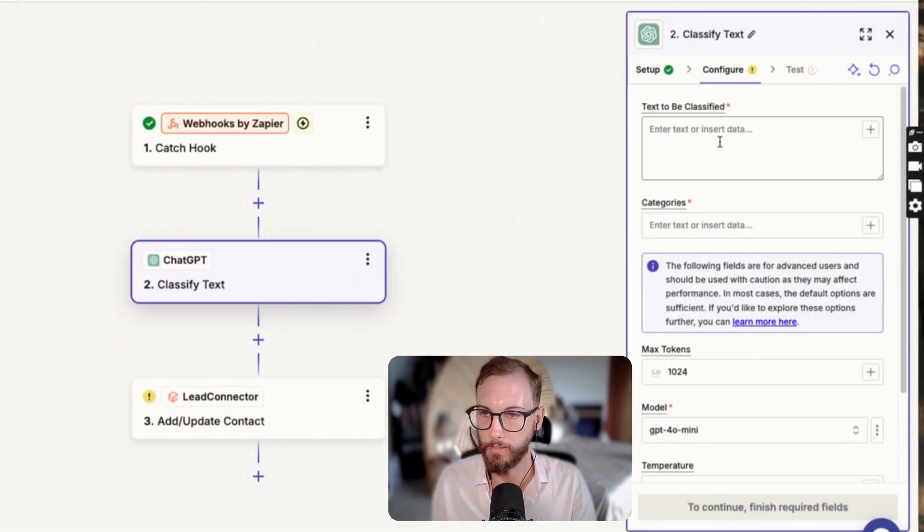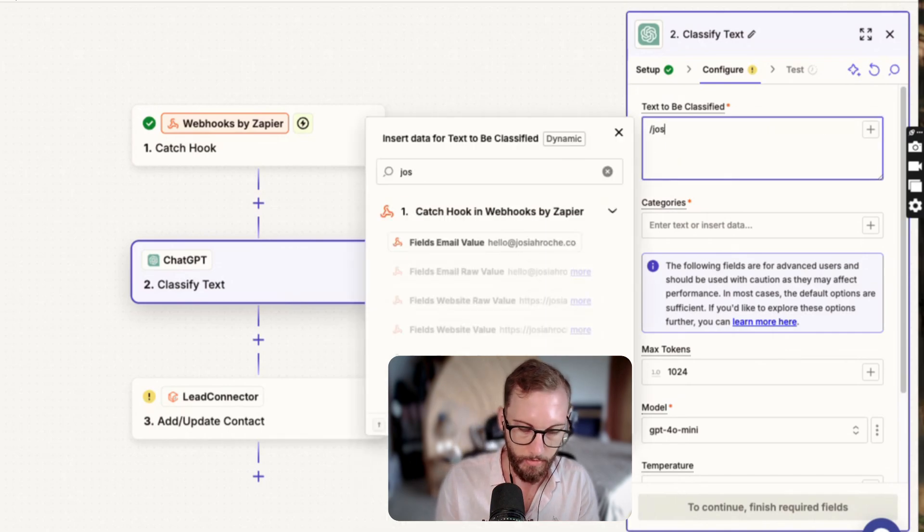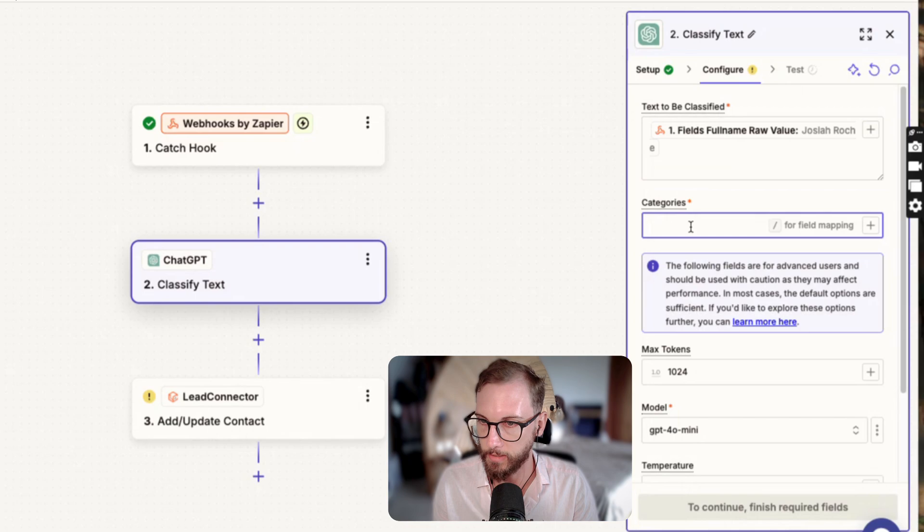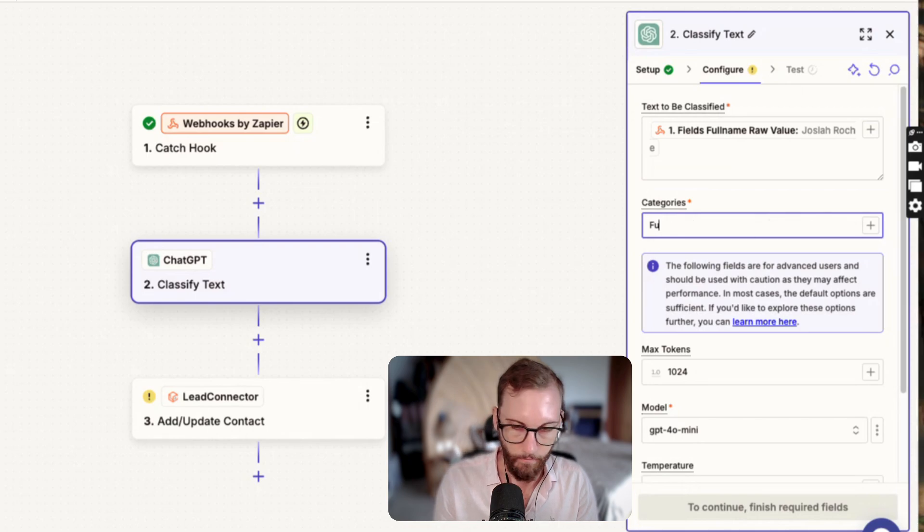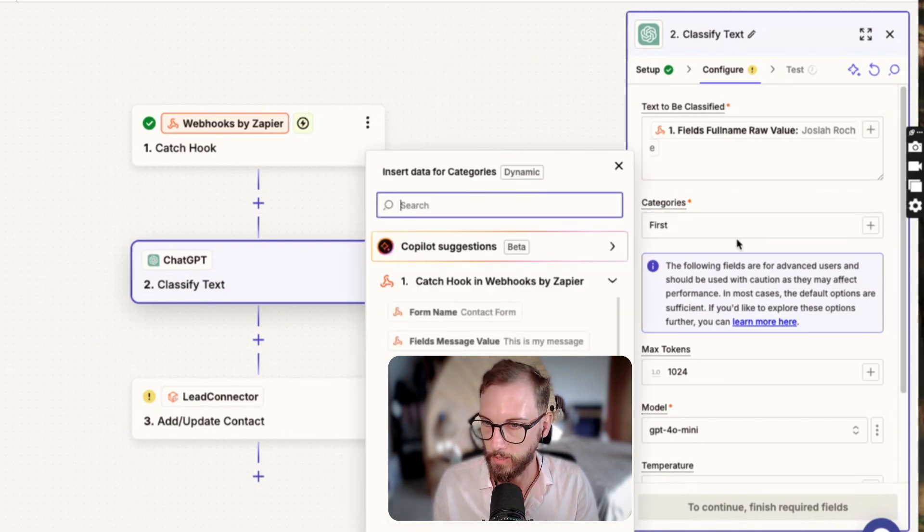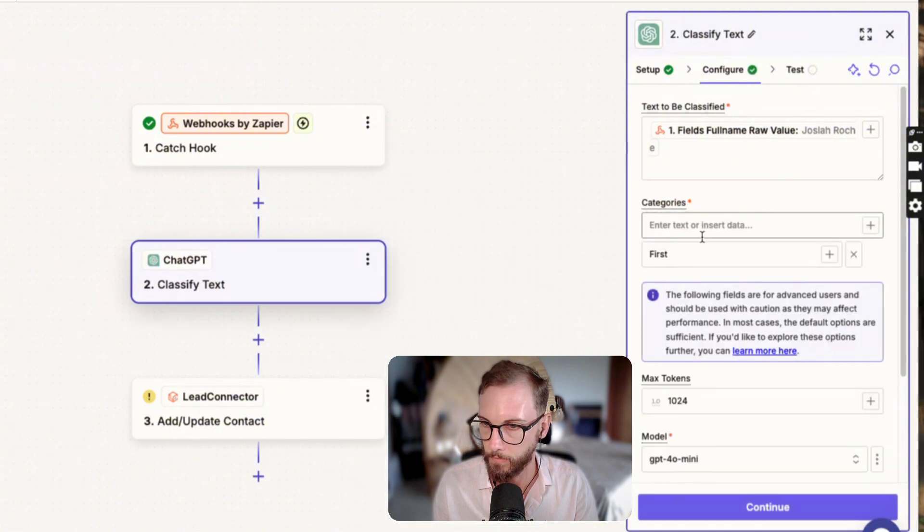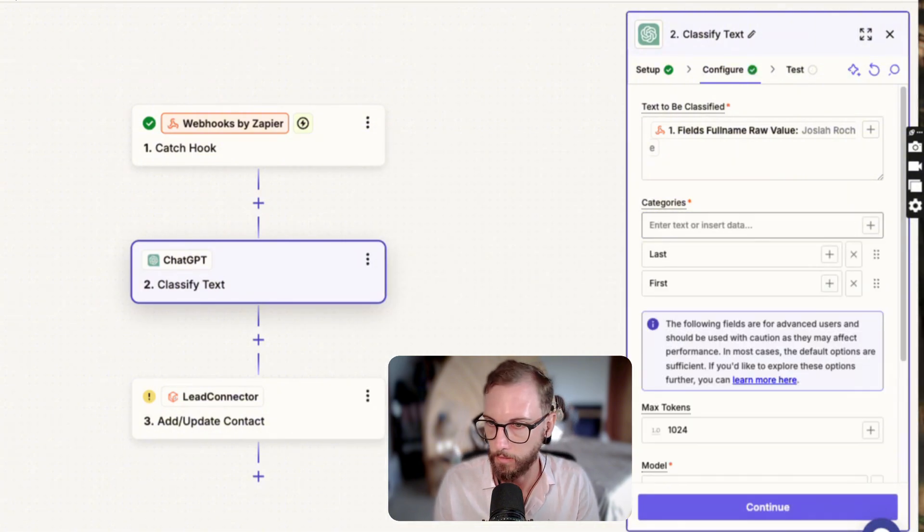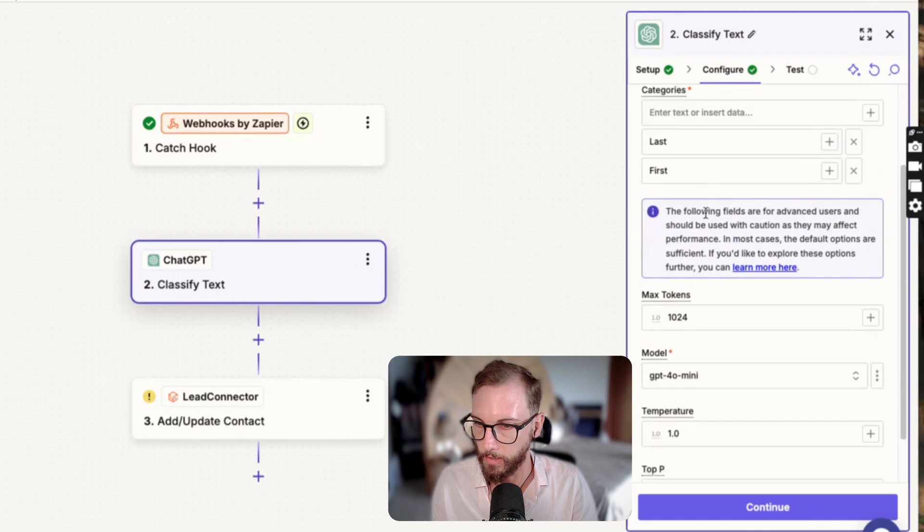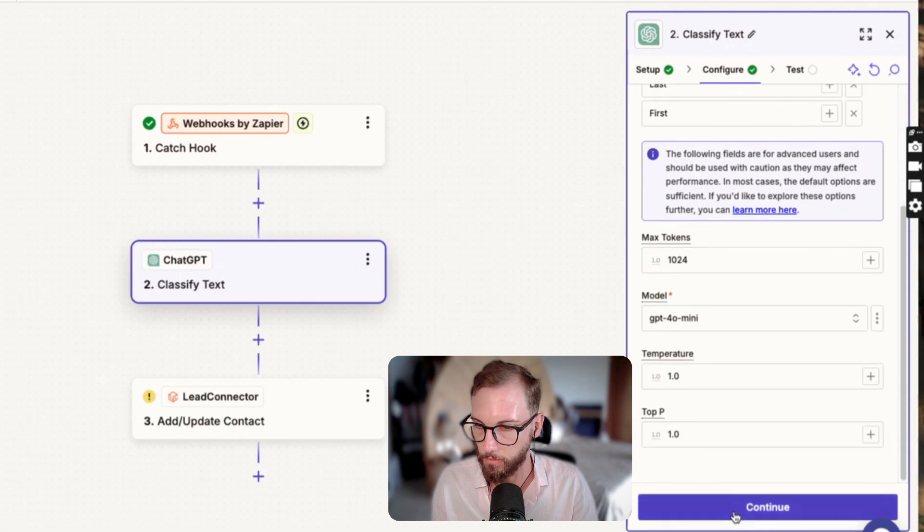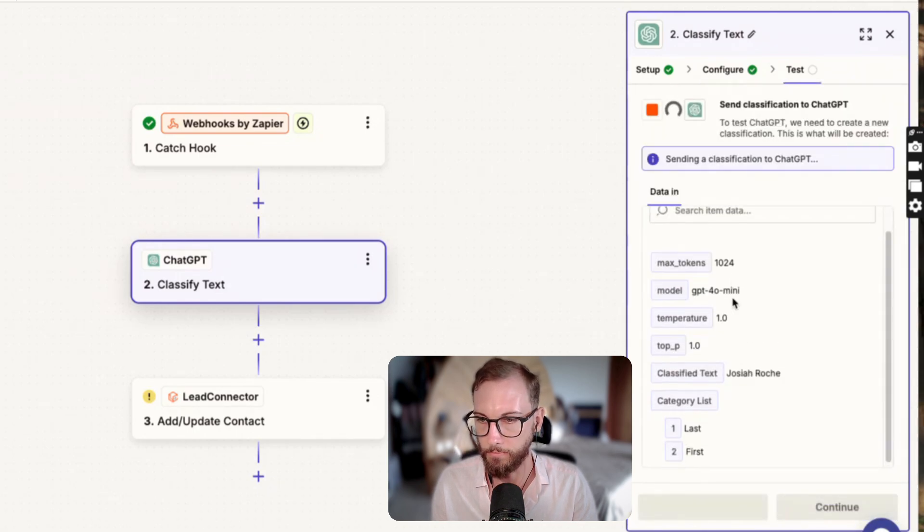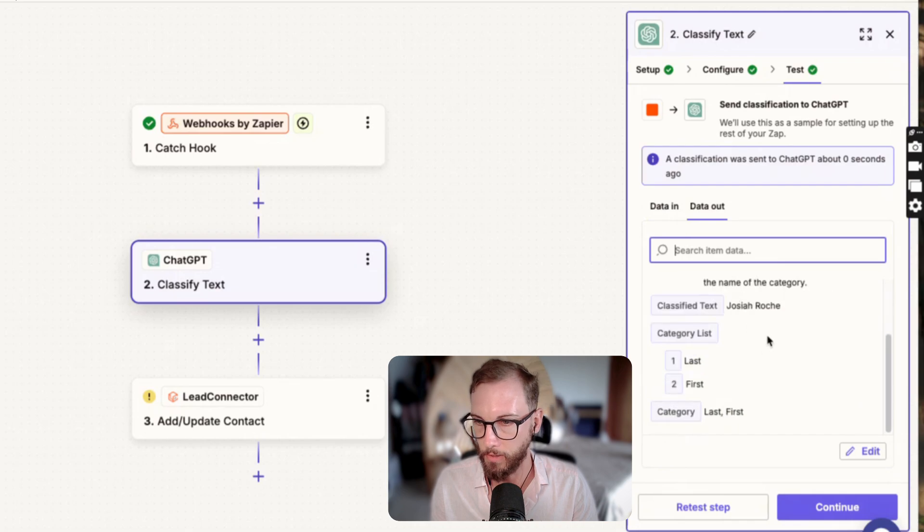Or maybe there's something in here to split text, in this case probably not. But I might say classify the text and then I want you to read this name and then split it into two different things. It might be something else but I just say Josiah Roche, and then that's the text, and then full first, and then the category is last. I wonder if it's smart enough to do this.